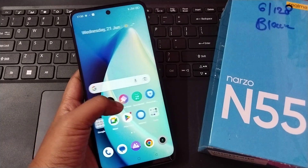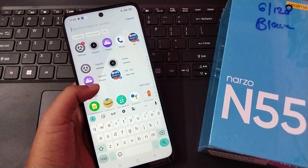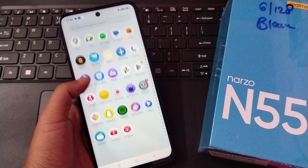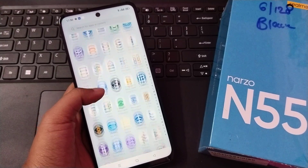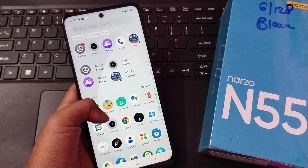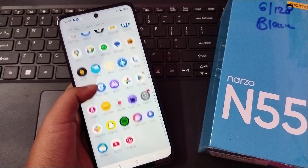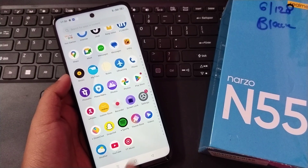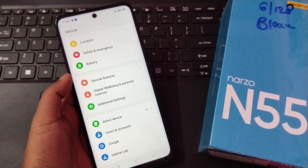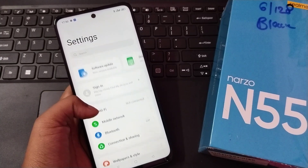Hello friends, in this video I'm going to show you how to solve your internet problem on your Realme Narzo N55. The first step is to go to your Settings and search for Additional Settings.